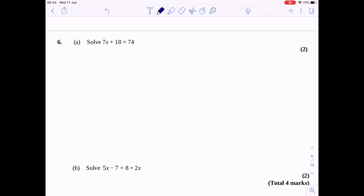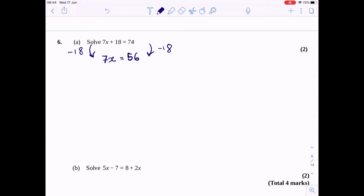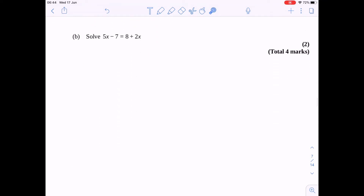Question 6 — solve 7x plus 18 equals 74. I need to deal with what's least associated with x first, which is the plus 18. So subtract 18 from both sides, leaving 7x equals 56. Then divide both sides by 7, giving x equals 8. It's always important to check: 7 times 8 plus 18 equals 74. Correct.